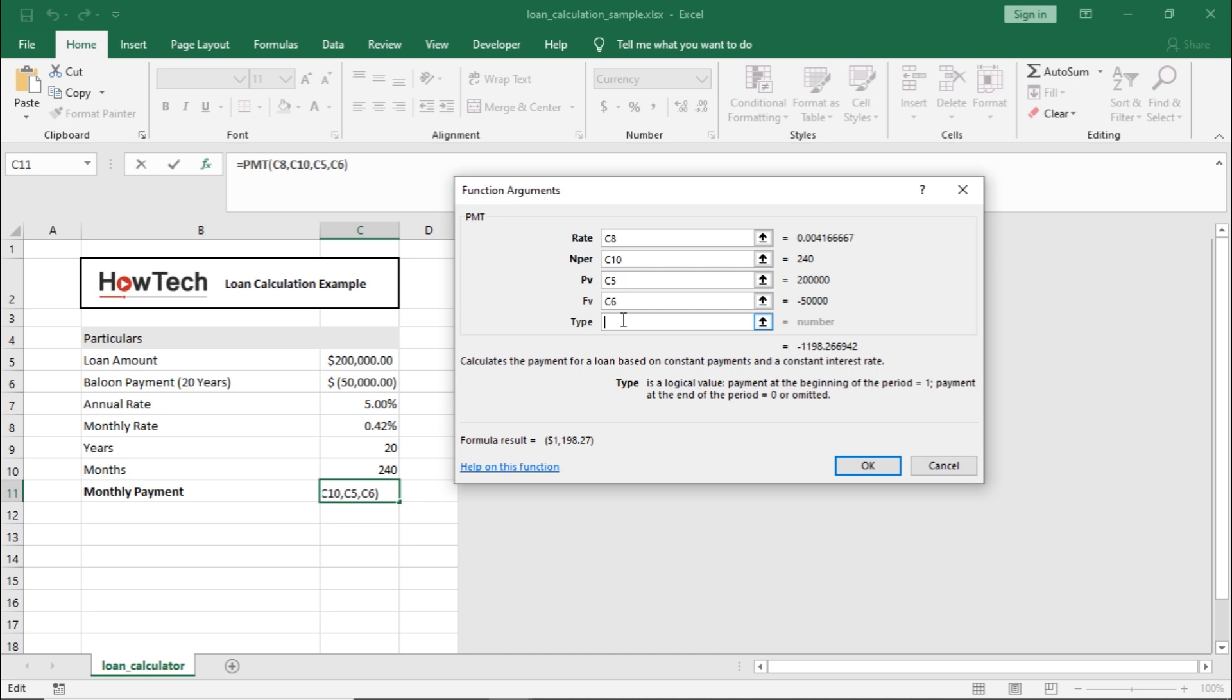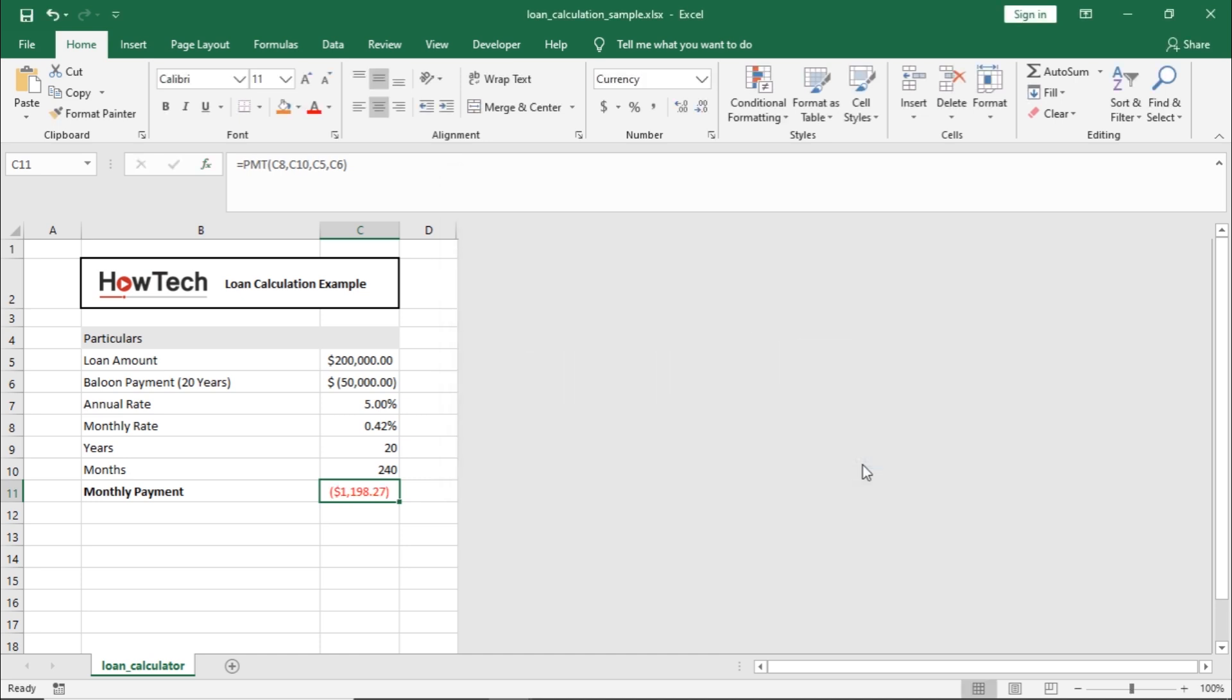Now, simply click on OK, and the function will automatically calculate the monthly payments.